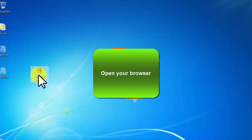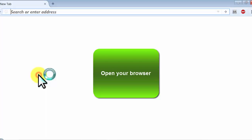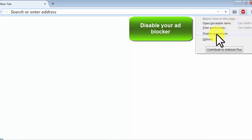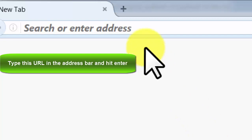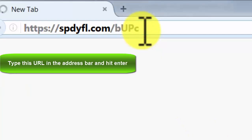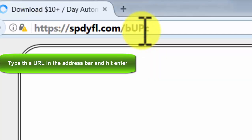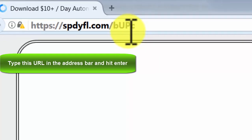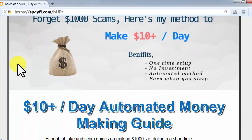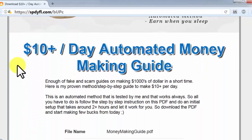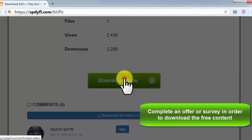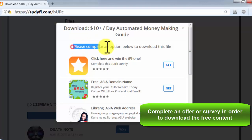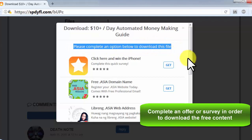Open your browser, disable your adblocker, type this URL in the address bar and hit enter, complete an offer or survey in order to download the free content.